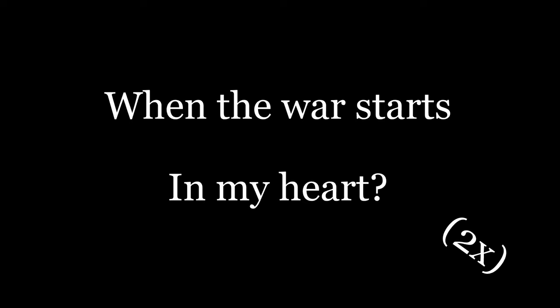Won't you stay with me, my darling. When the war starts in my heart. When the war starts in my heart. When the war starts in my heart.